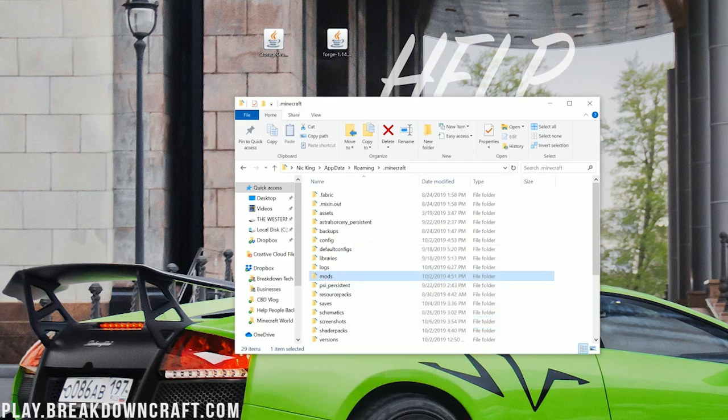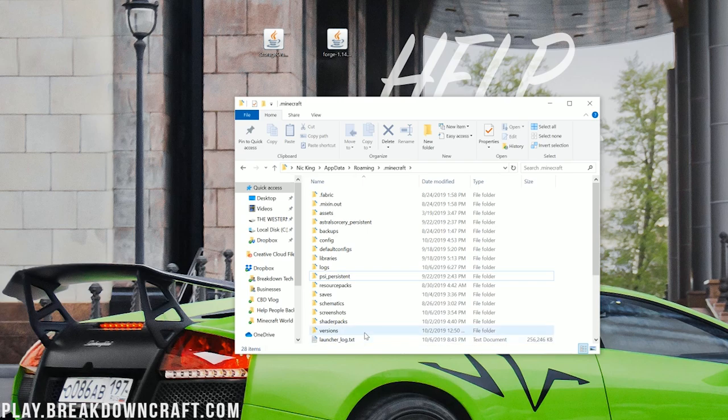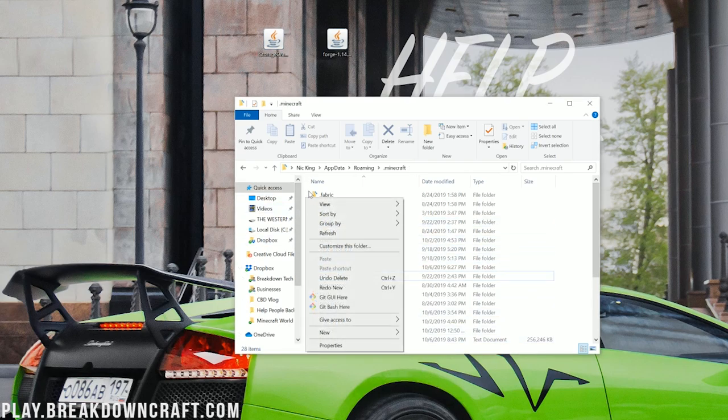But Nick, what if I don't have a mods folder? Well, no worries. Don't freak out. It's all good. We're fine. All we need to do is create one. Right-click in the white space anywhere you want. I'm going to right-click over here in this white space, kind of on the left-hand side.